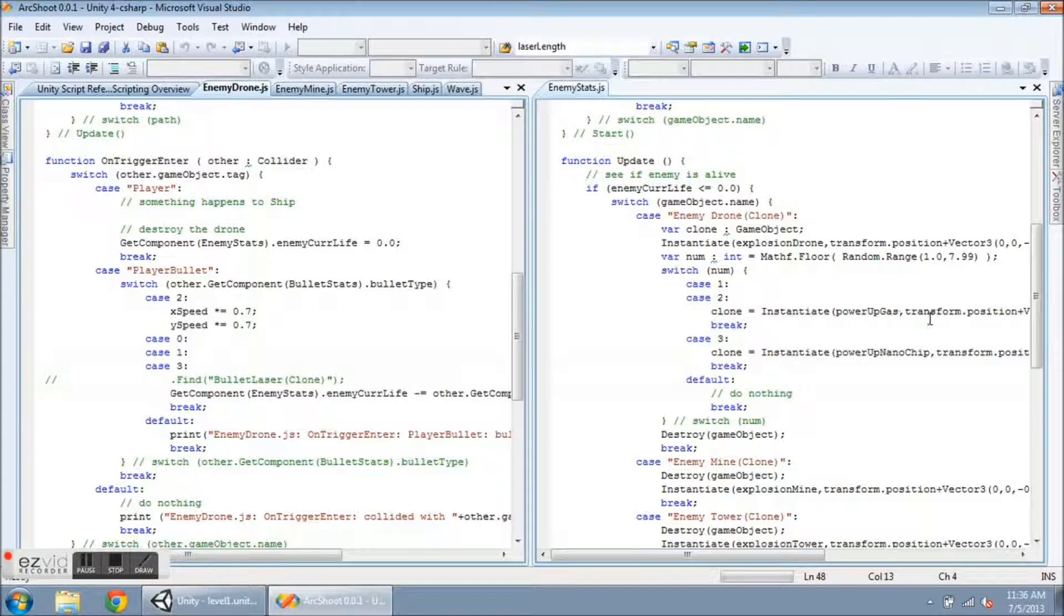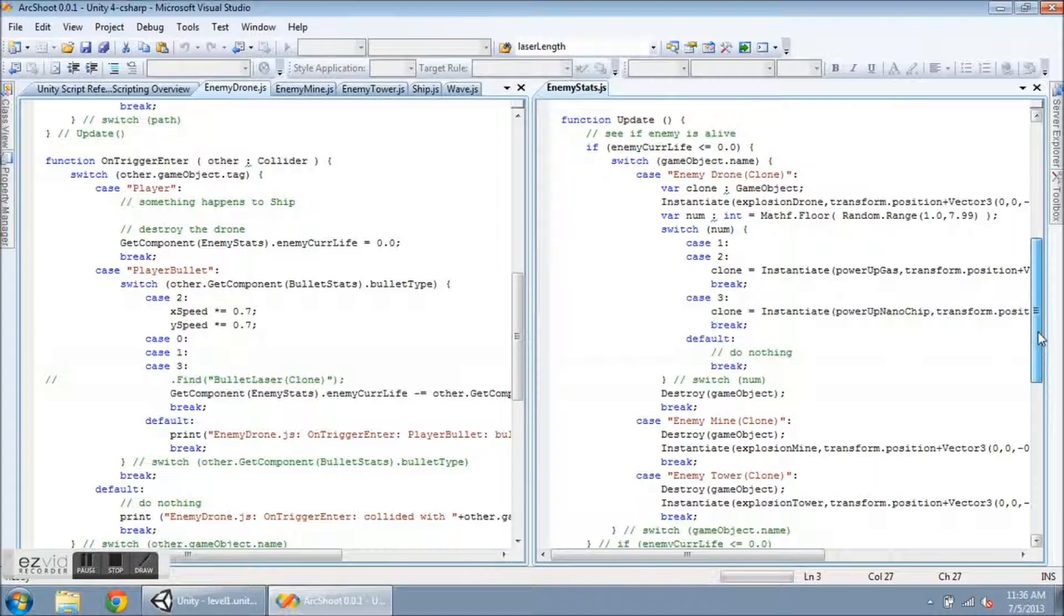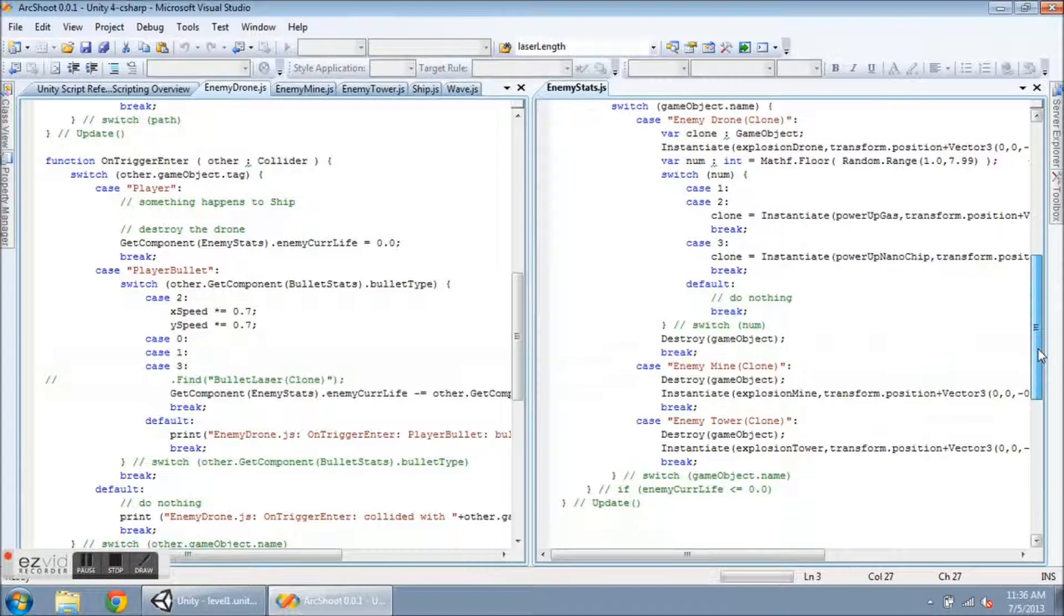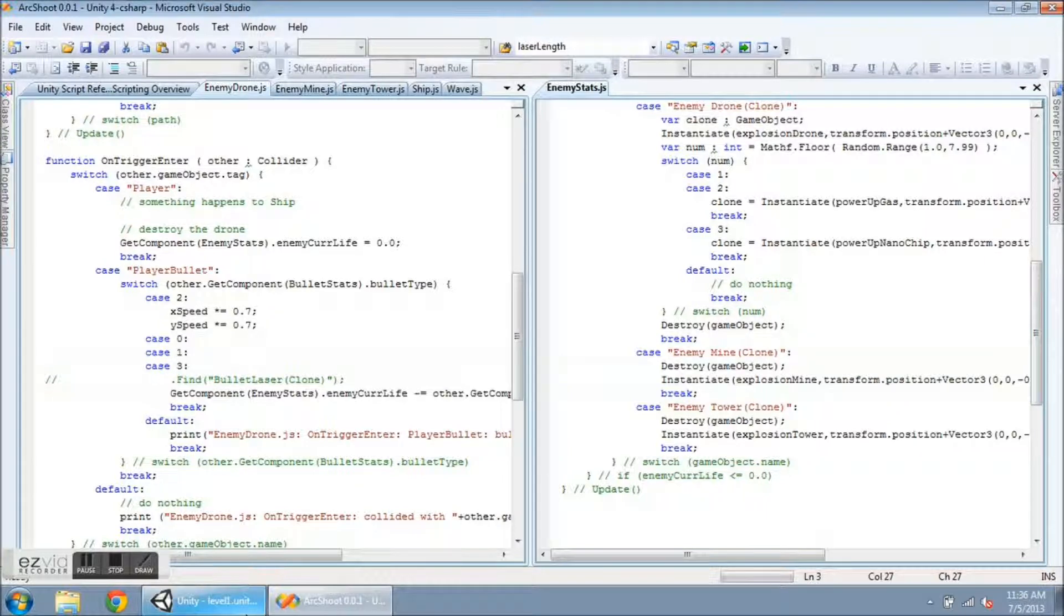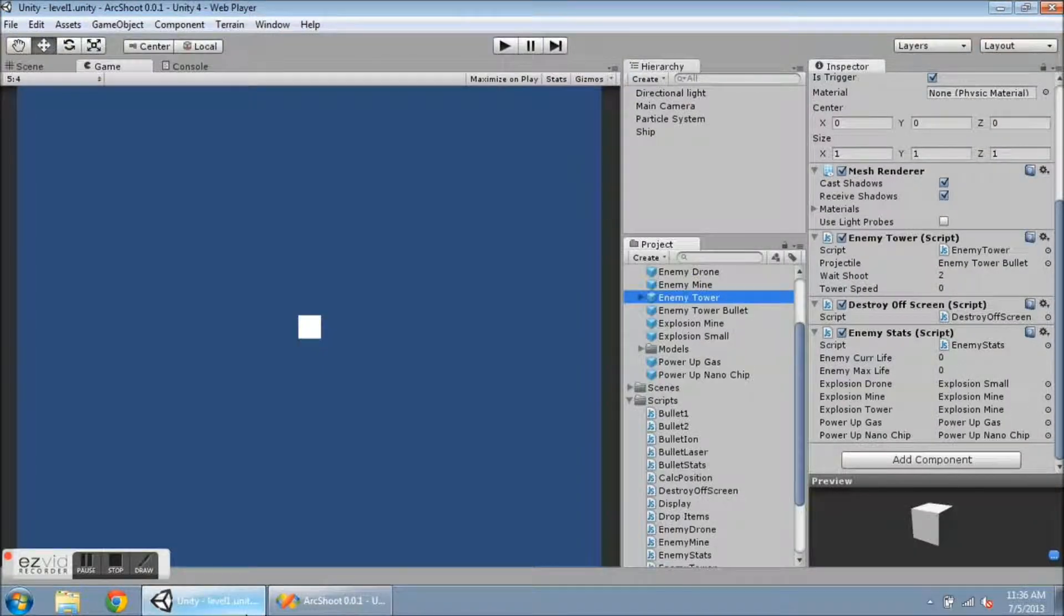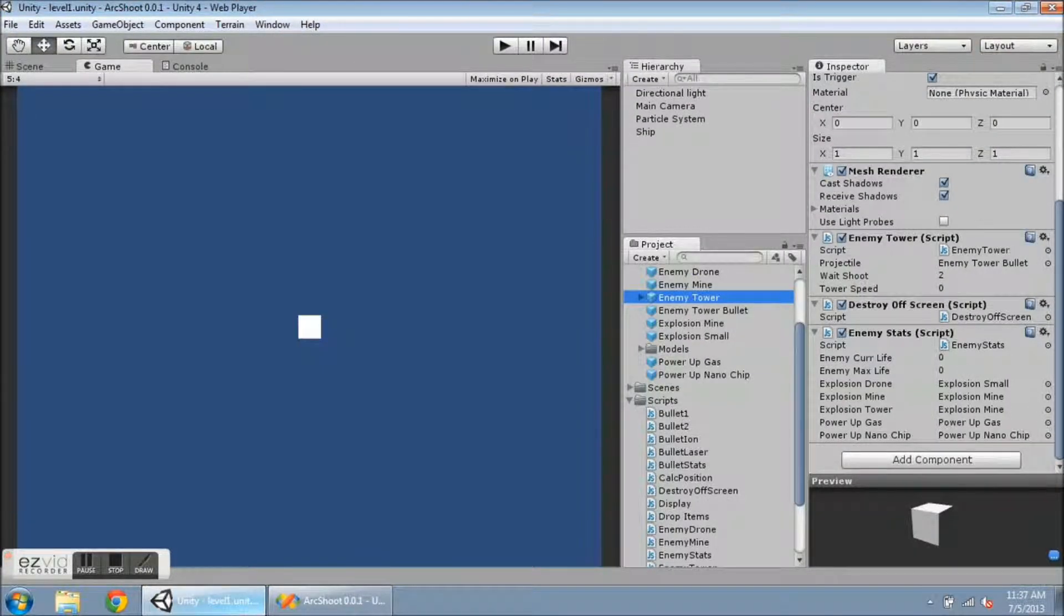So nothing else new to show in-game, just some tidying up here with this script. And I do want to show one more thing, this is a really handy feature in Unity.